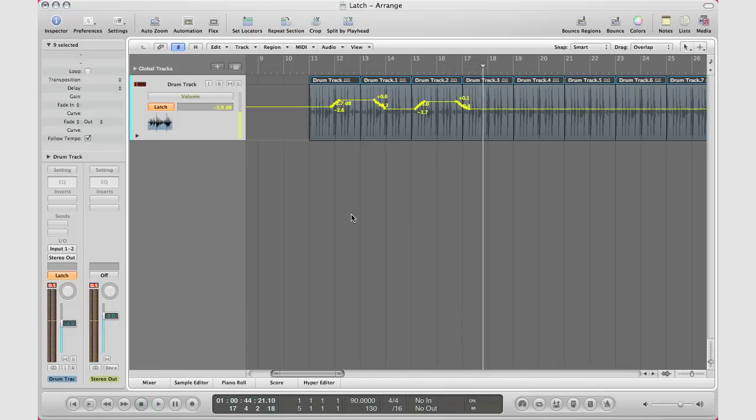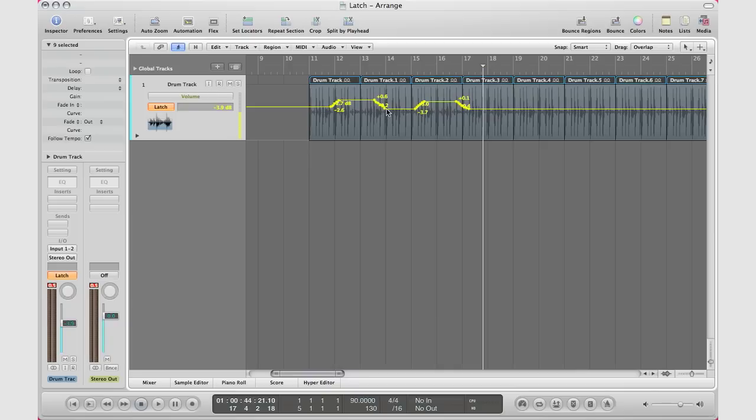Now as you can see right there, what latch does is it follows what I move, and then once I let go it stays at that last data entry point. Then I move it again and it stays at that last data entry point.